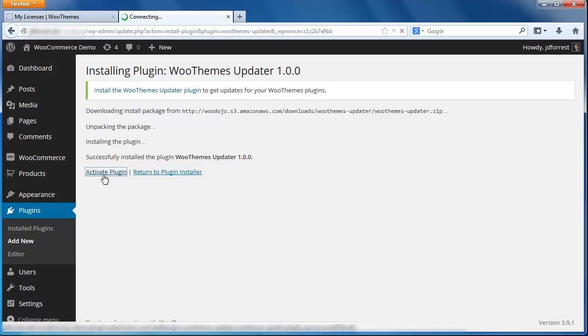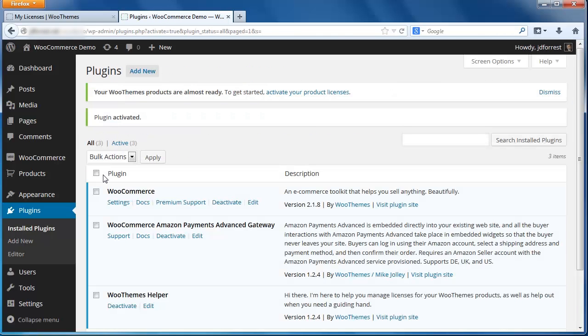Once installed, click the Activate Plugin link. Back at the plugins page, you should find another message at the top of the screen asking you to activate your product license. Click on the link.